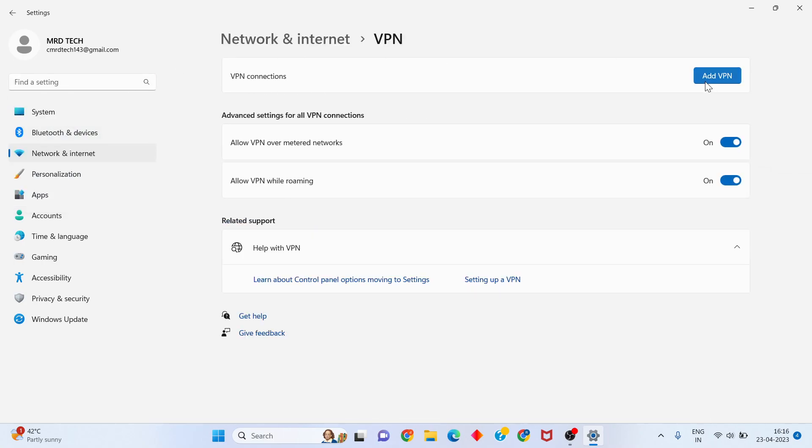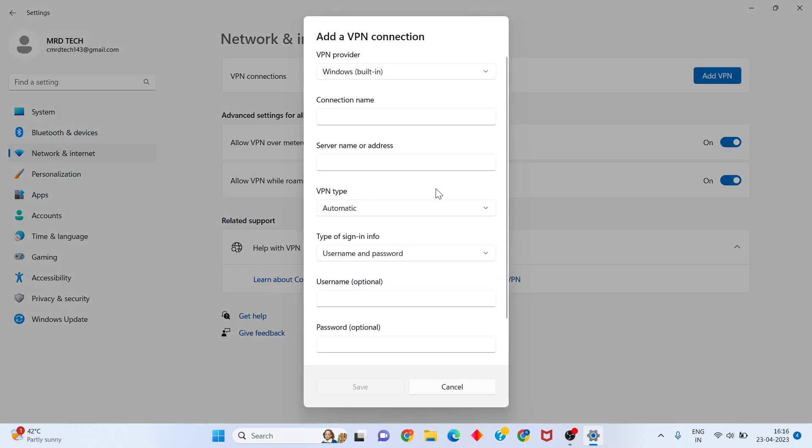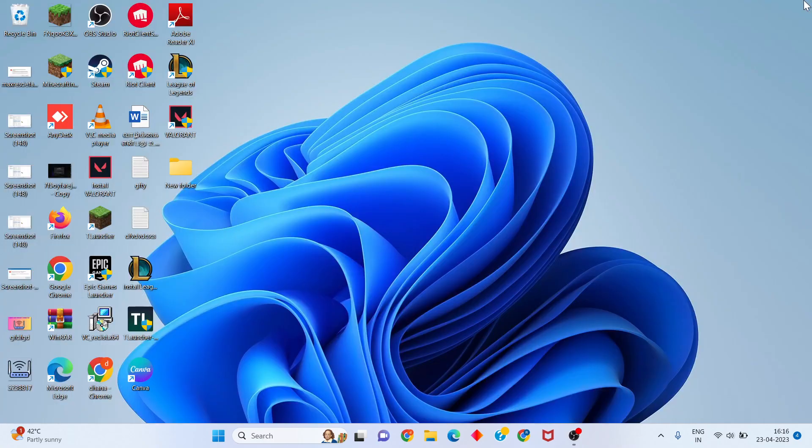Open VPN settings and add a VPN connection. Add the server address and change the connection name. Connect to the VPN and your problem should be solved.